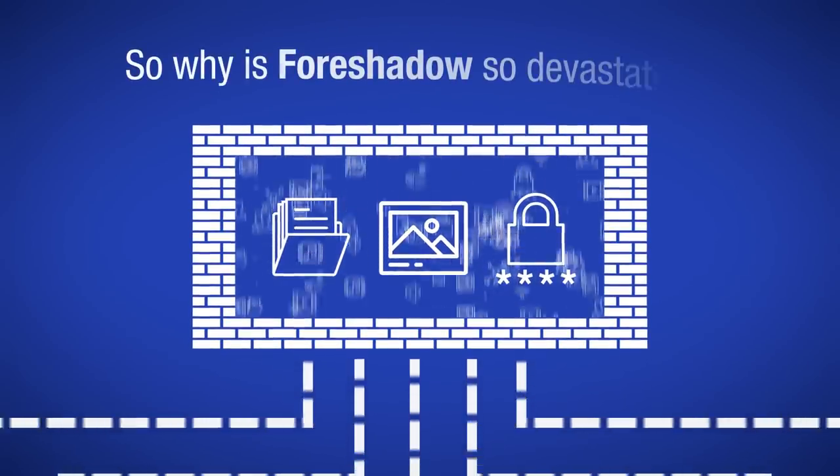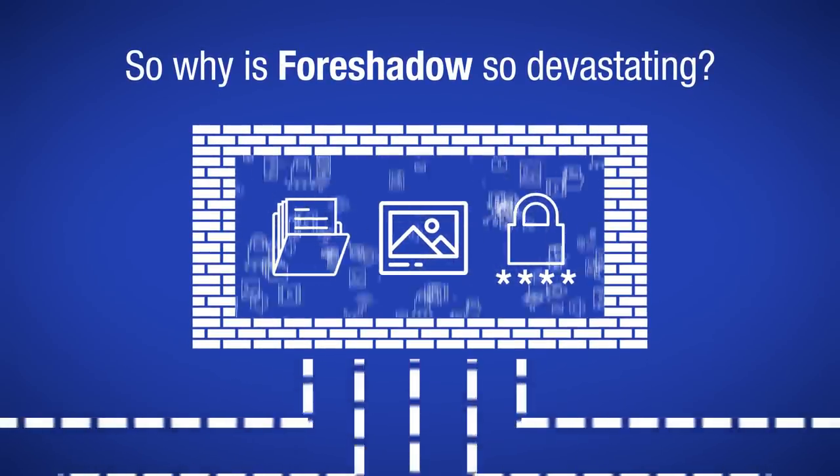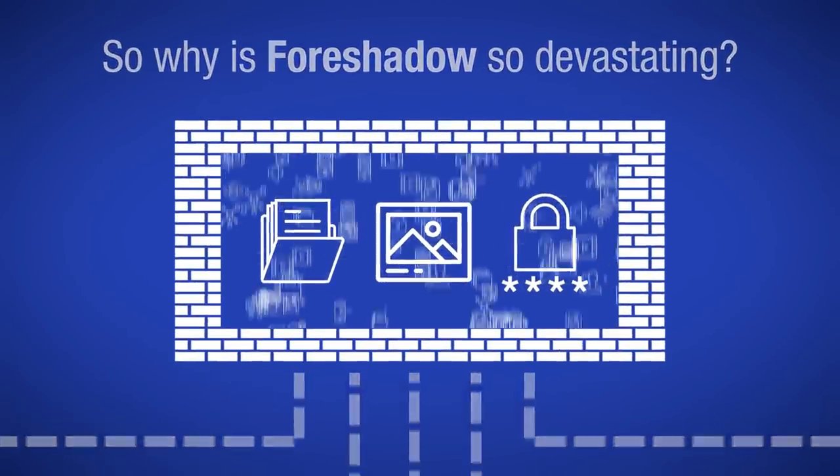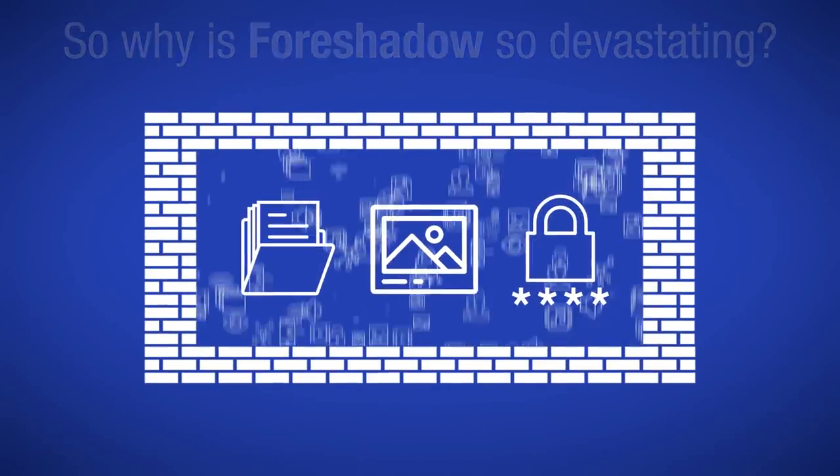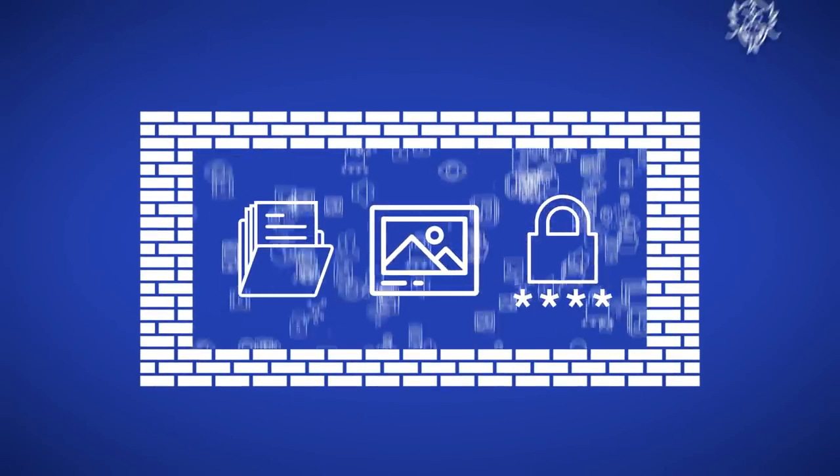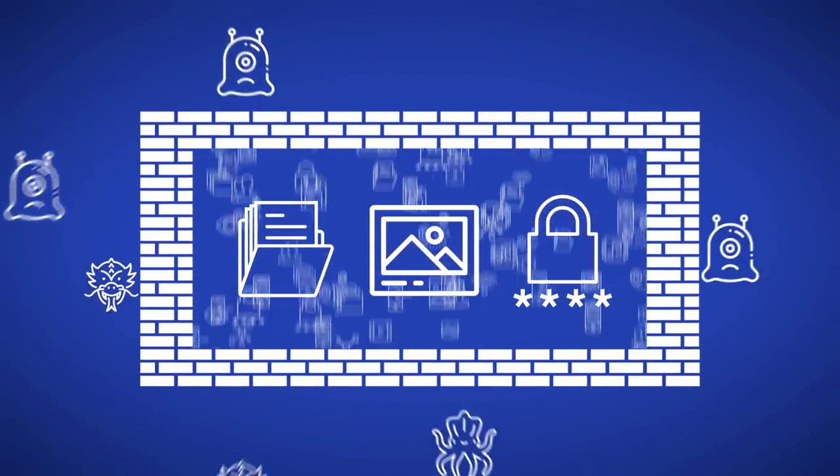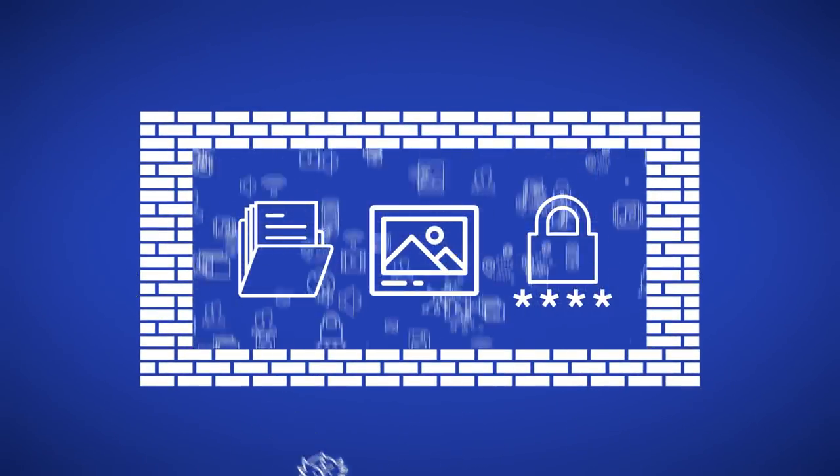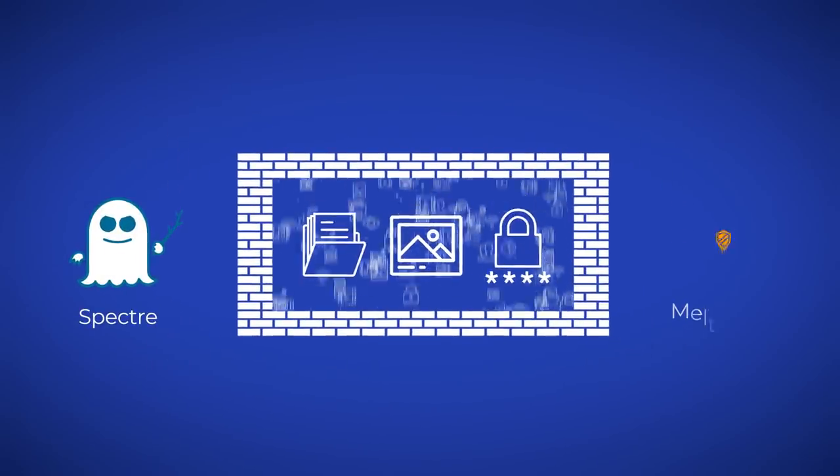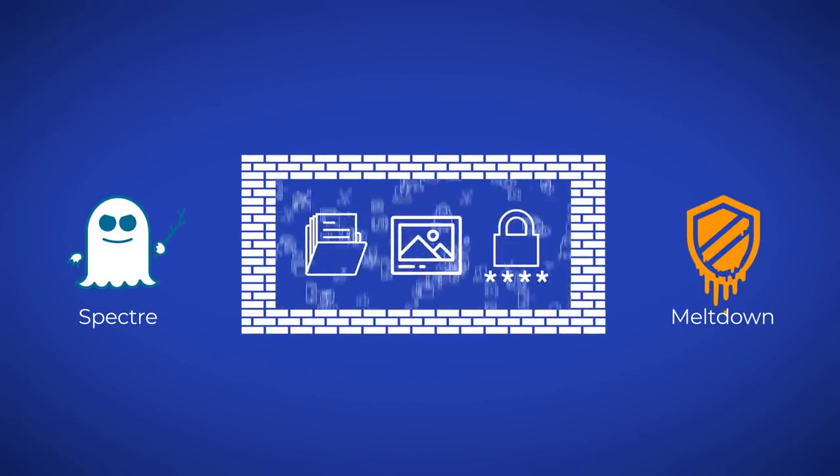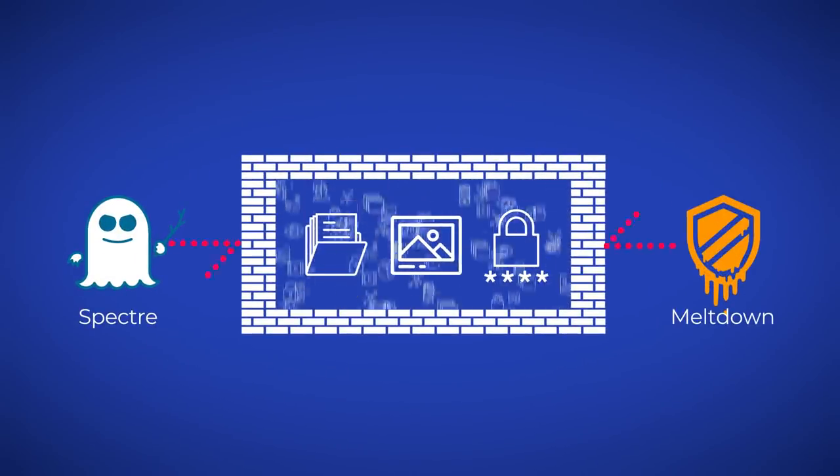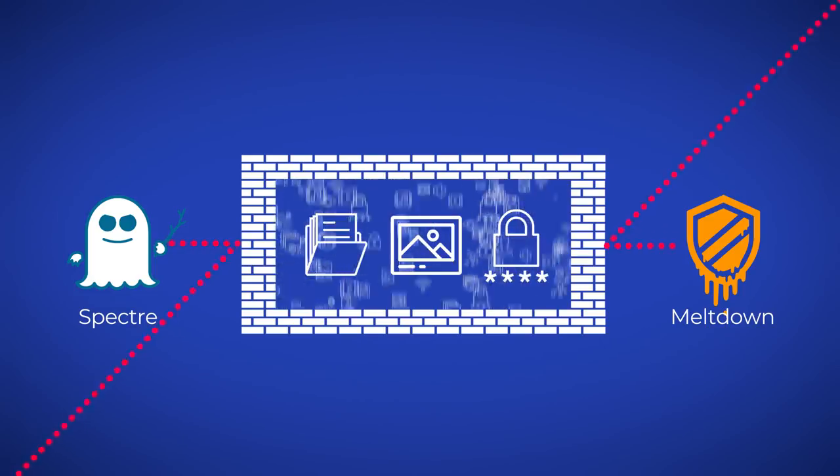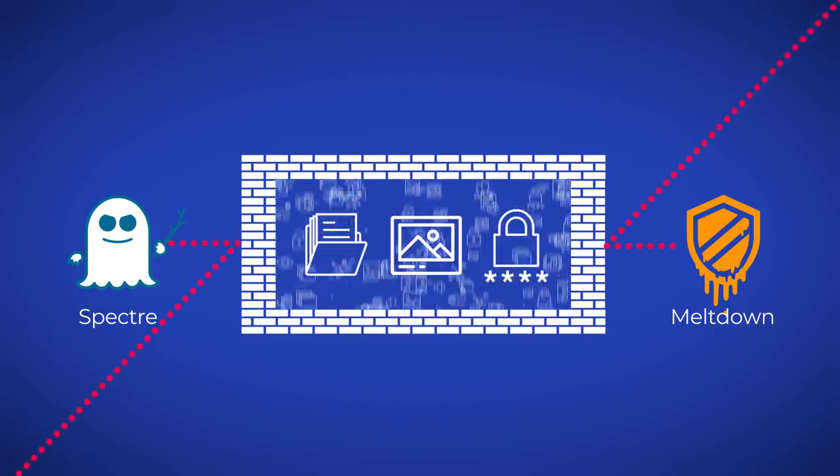So why is Foreshadow so devastating? It was believed that when used properly, SGX can be made resilient to many attacks, including the Spectre and Meltdown attacks, which exploit a CPU feature called speculative execution.